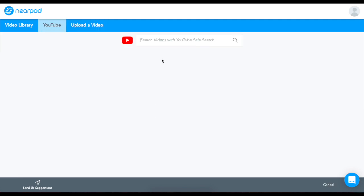For this video, I'm going to search YouTube. If you already know the video you want to teach, you can either enter the name of the video or paste the URL into the search bar. Or, you can browse YouTube from within Nearpod.